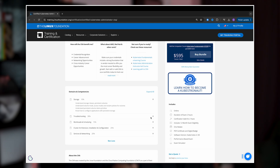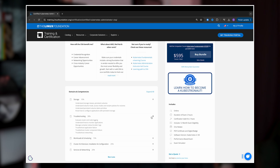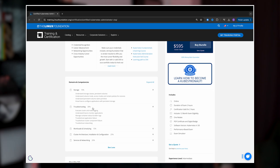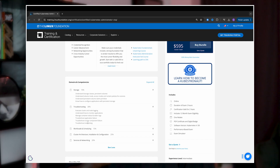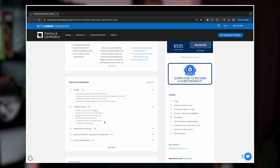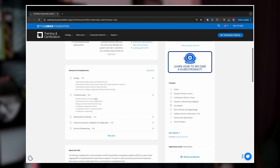Next is troubleshooting, which is the largest section, weighing in at 30%. This part assesses your ability to diagnose and fix issues within clusters. You need to be very familiar with using kubectl commands to inspect and debug applications, understand the common failure points in Kubernetes components, and know how to gather logs and metrics for analysis.